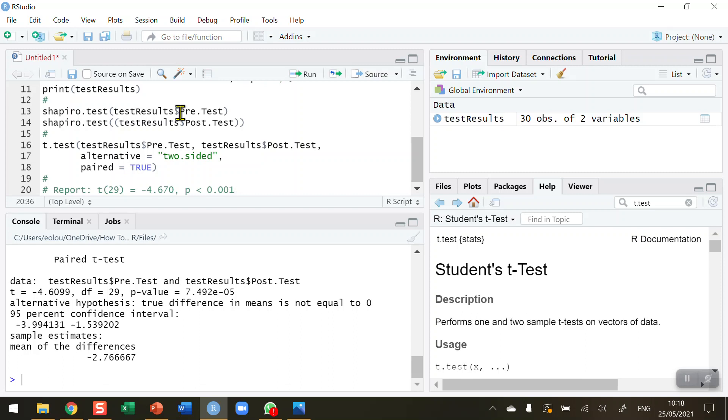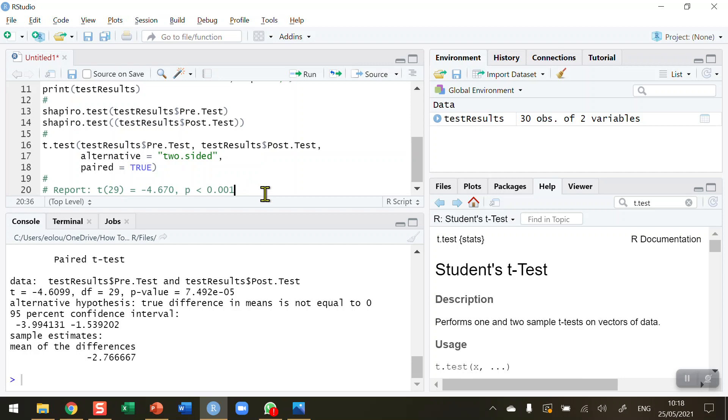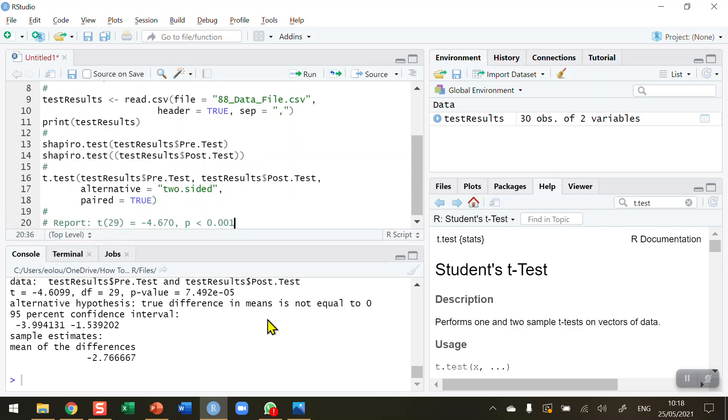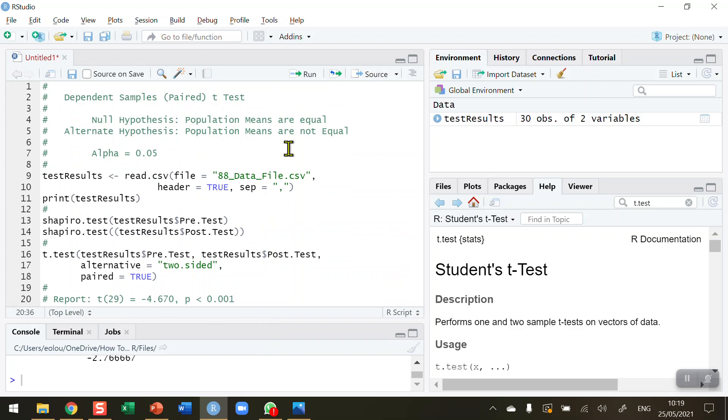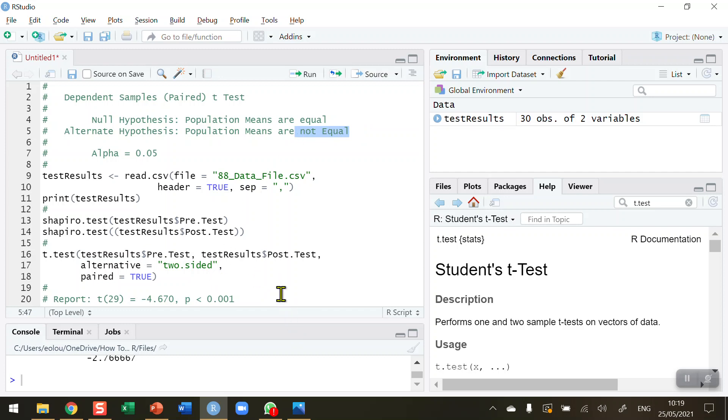In this case, we have found a significant difference between the pre- and post-test results. The negative value indicates that the pre-test results are lower than the post-test results. Our difference is very significant at a value of less than 0.001. So we're going to reject the null hypothesis that the means are equal in favor of the alternative that they are not equal. We have found a significant difference between the pre- and post-test results using the t.test function.